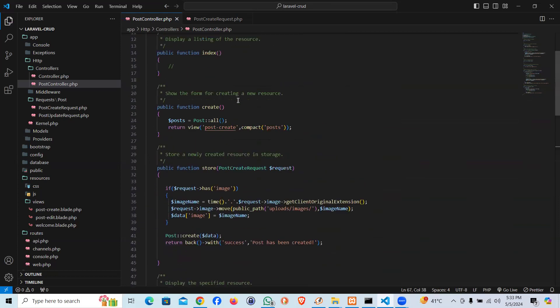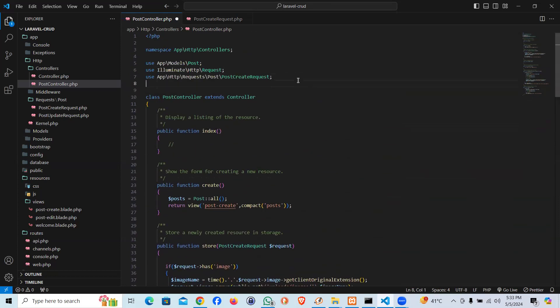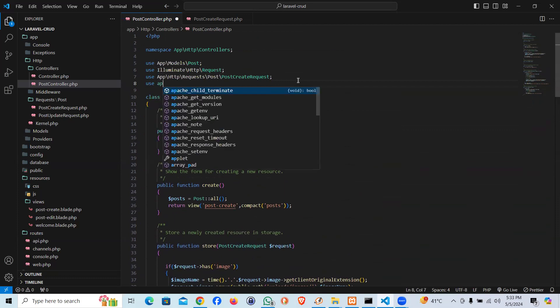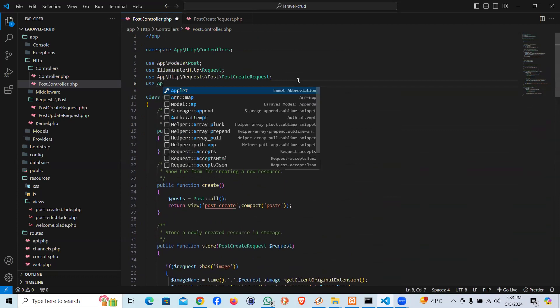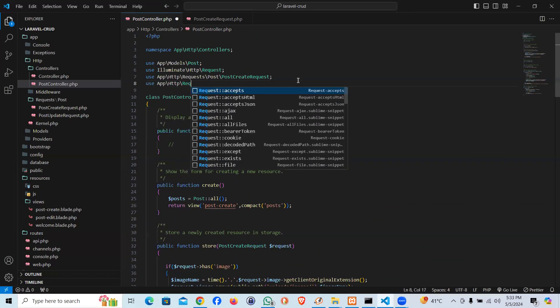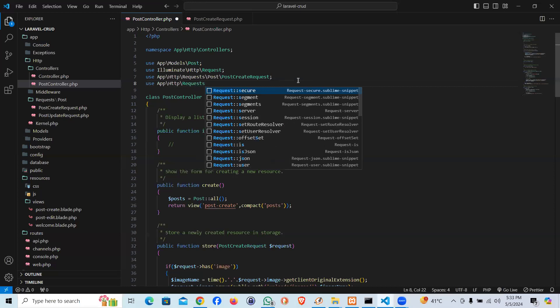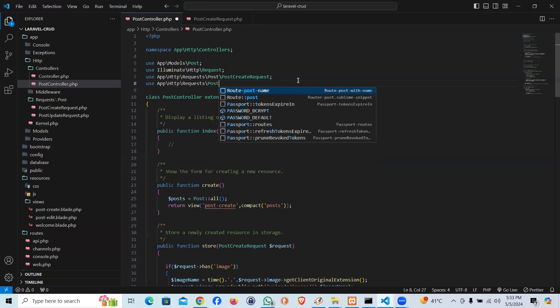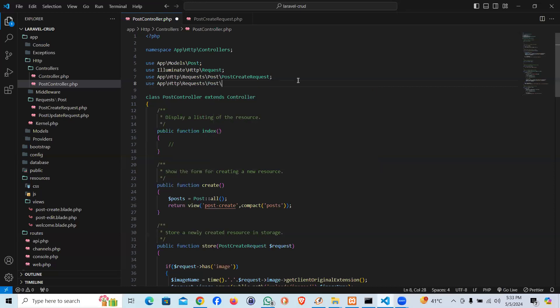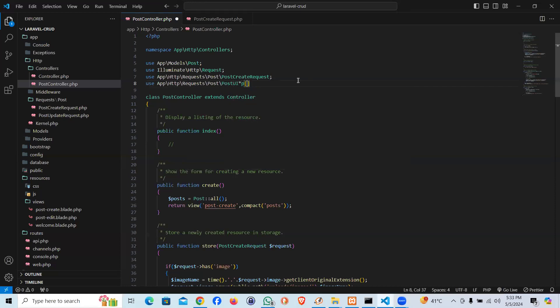And here I'm going to say Post UpdateRequest. In a similar way we're going to have to call it on the top. Will be like use App\Http\Requests, within the Post folder, and the name gonna be Post UpdateRequest.